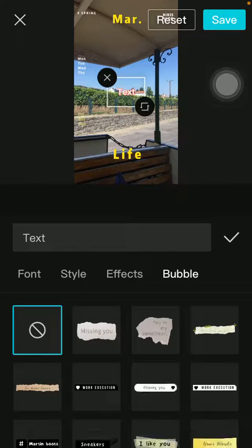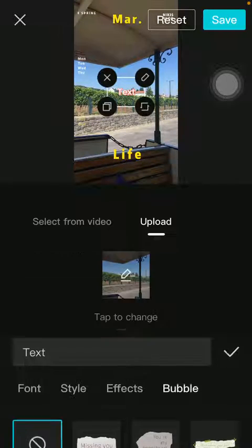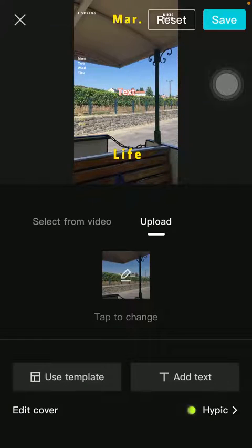When you are done, click on the checkmark icon and tap on the save button in the upper right corner of the page.